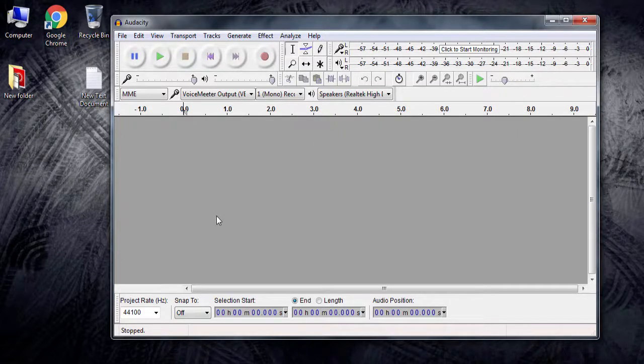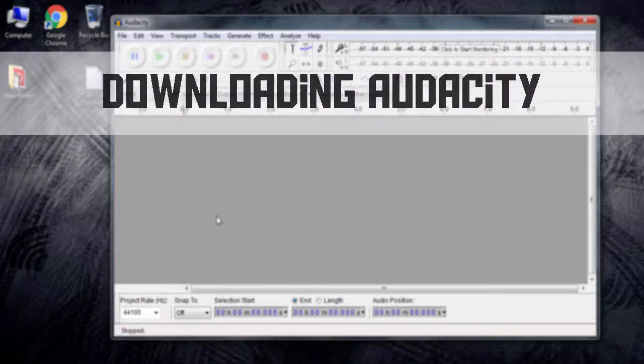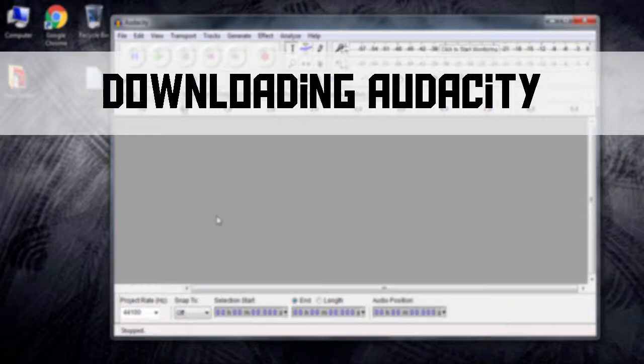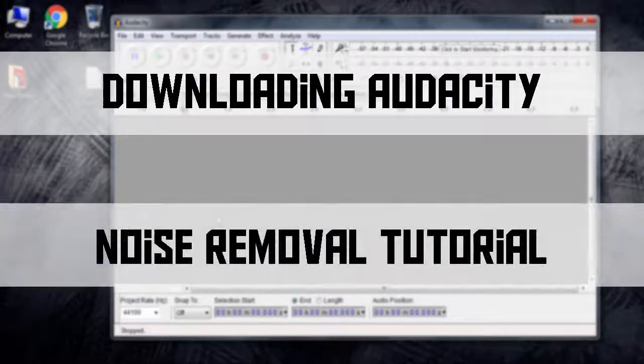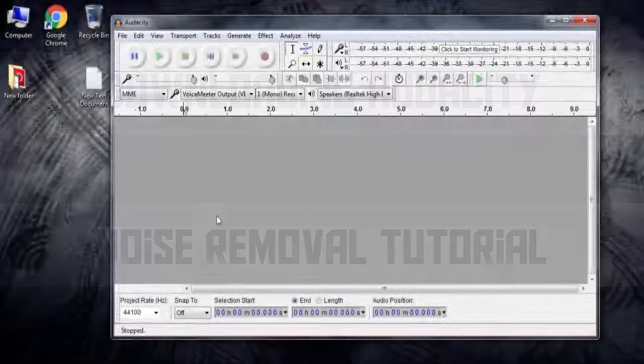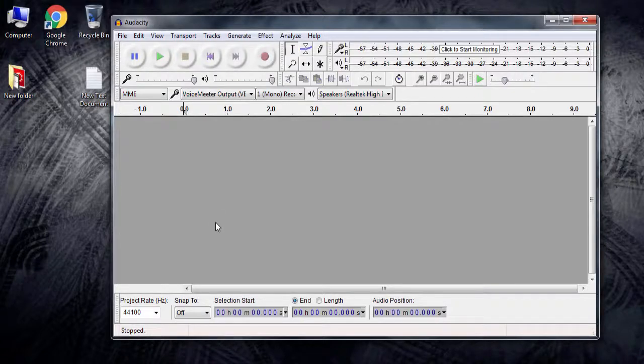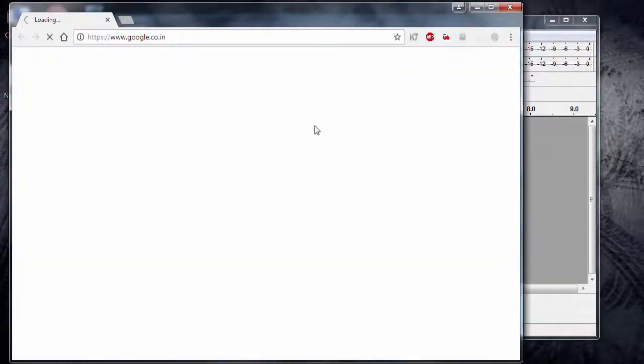I want to make this tutorial a bit longer, so we'll first go over how to download Audacity and then the tutorial part. You can check out the time codes in the description below so you can skip to the tutorial itself, or you can click on the annotation that appears on your screen right now.